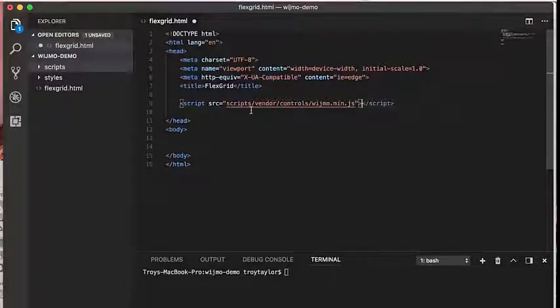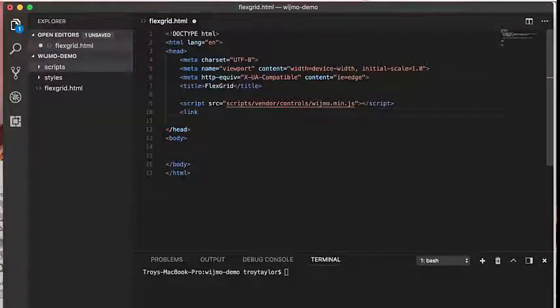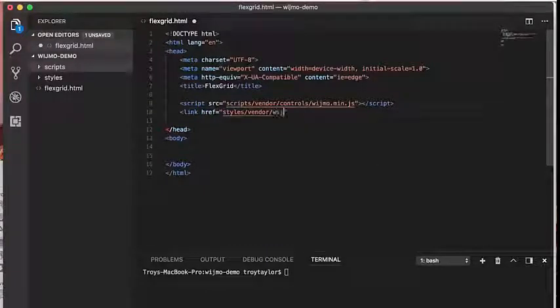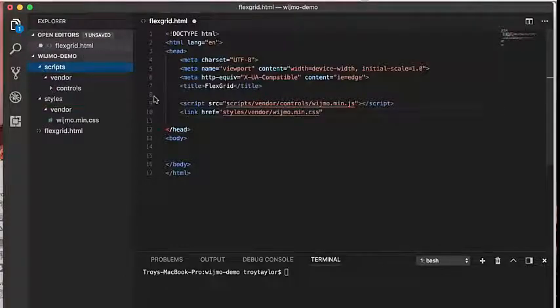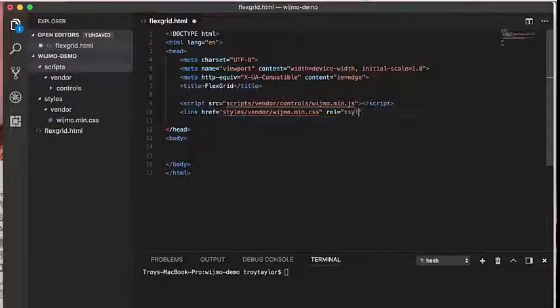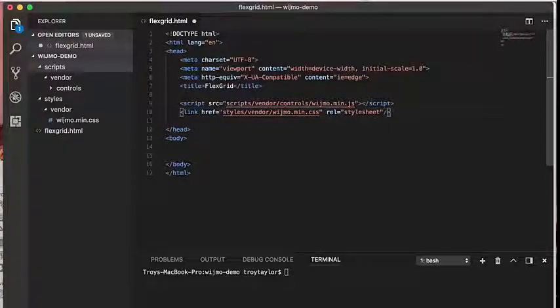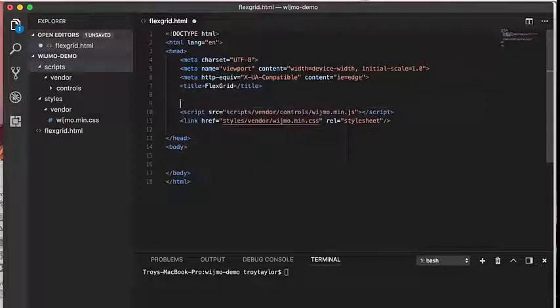The JavaScript file contains the core infrastructure of Wijmo and the CSS file contains the classes to style Wijmo controls. It's important to note that the browser loads files in the order they're listed, so the Wijmo JavaScript file must be loaded before any other Wijmo control file. Let's reference the Wijmo JavaScript file first and then the Wijmo CSS file.